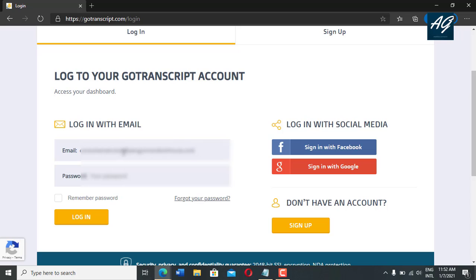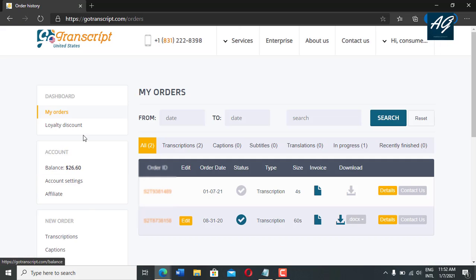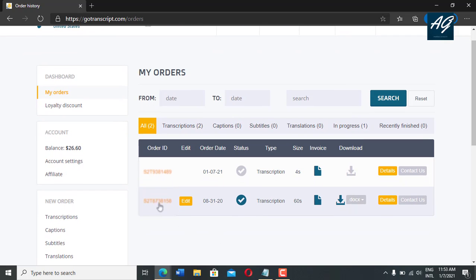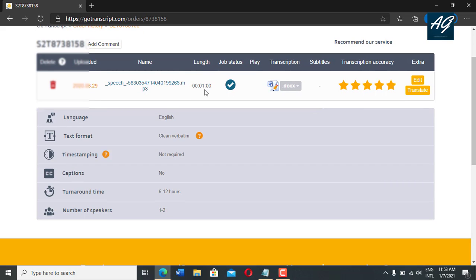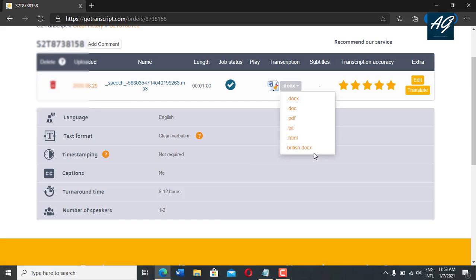I simply enter my email address, and after entering the email address, I need to enter my password as well. After adding the password, you can also use the remember password option. So I simply click on login. After clicking on login, the gotranscript dashboard will open. Here is my recent order on gotranscript.com. If I click my recent order, here is my recent order summary — I transcribed here a one minute length audio. Here is the transcription. If you save this, it comes as PDF, text, HTML and other file formats as well.